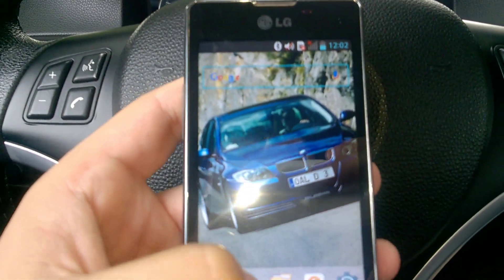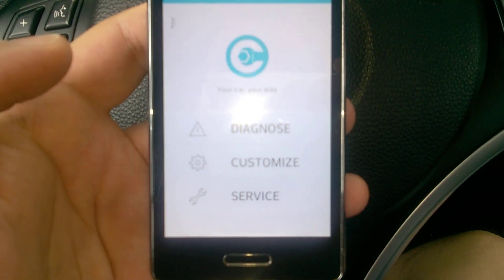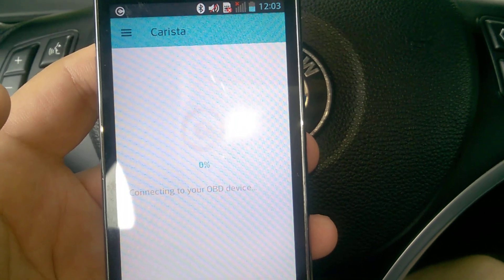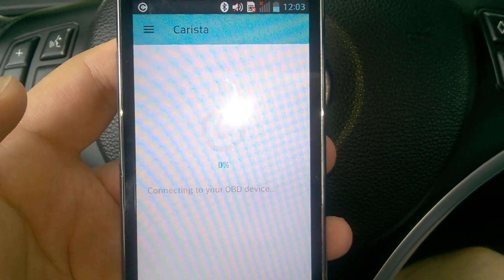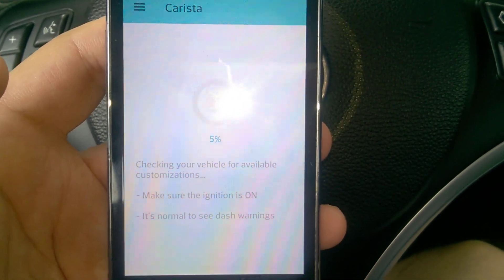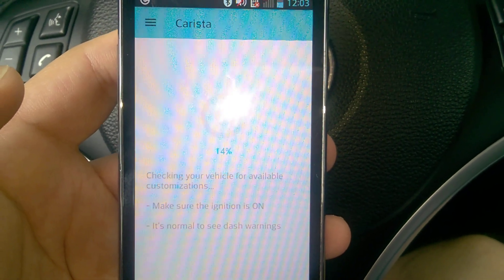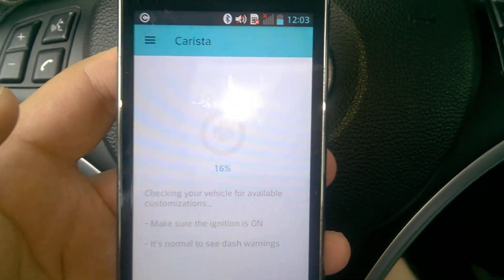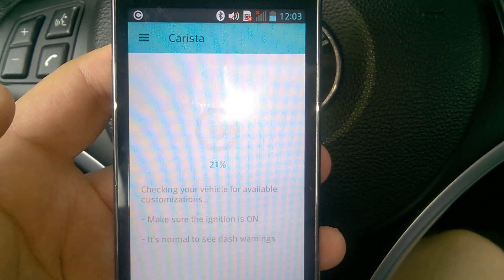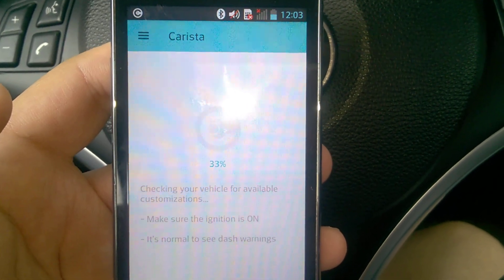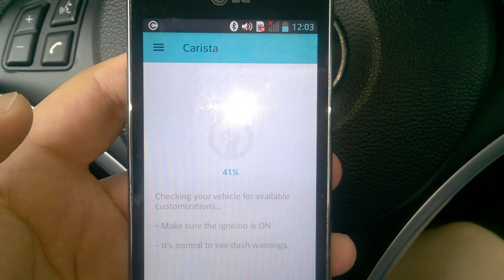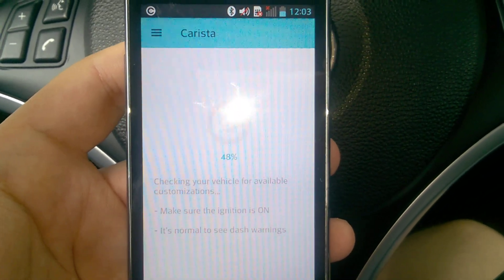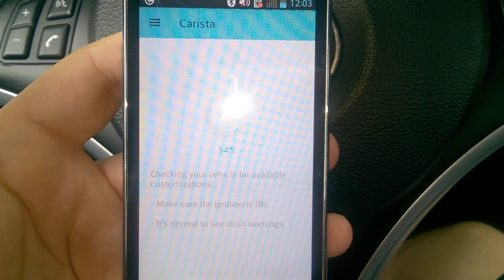This is the application called Carista, you can buy it on the App Store. Press Customize. Now we need to wait a little to open all the options your car has. There is also a Windows program called INPA, but INPA is a lot more complicated for someone who is not experienced with it. So I am suggesting you guys use Carista instead.